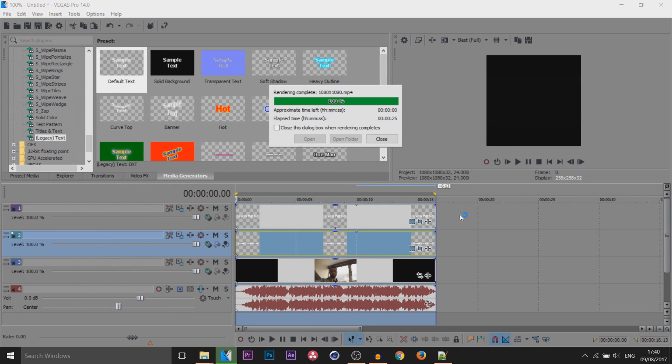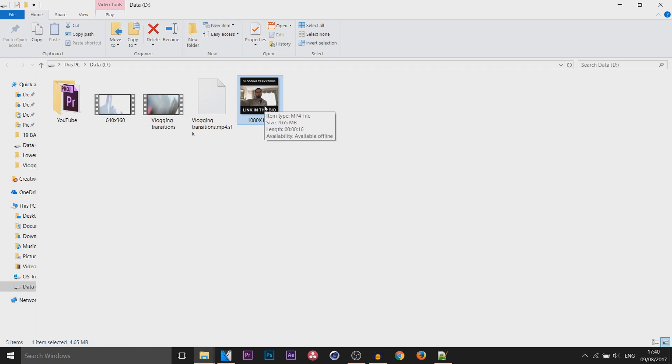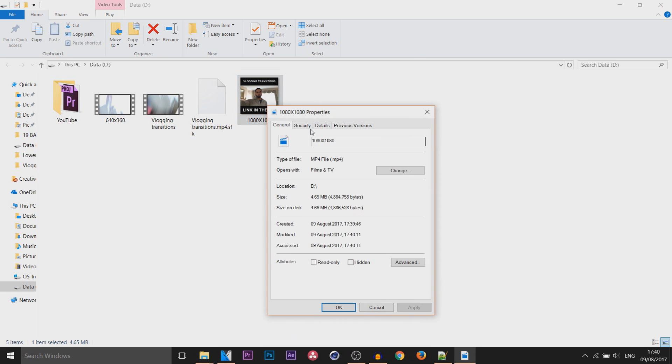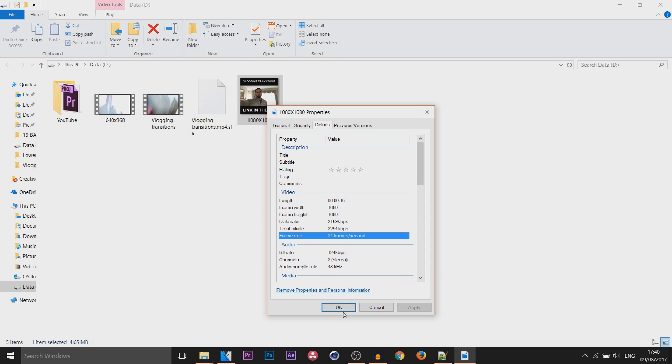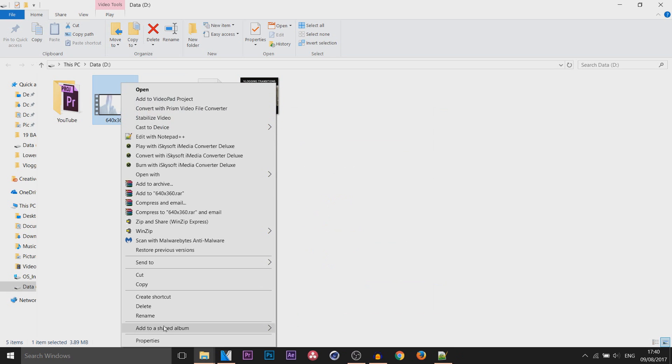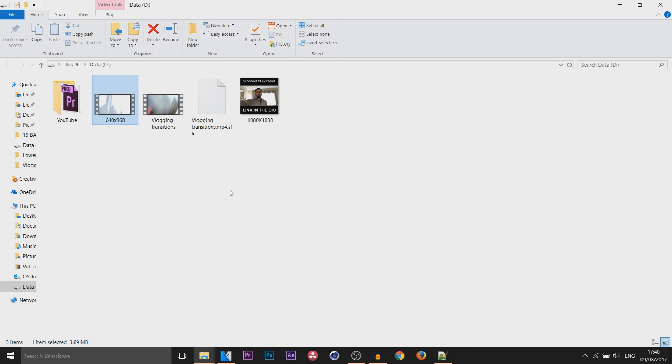You can see that is now rendered out. If I come back to that folder where the videos are, you can see here it is right here 1080 by 1080 and it's only 4.6 megabytes, under 25 by a large margin. If I right click select properties, come to the details you can see it's rendered in 1080 by 1080 at 24 fps and then the other one is 640 by 360 at 24 frames per second as well. So that's how you do it.